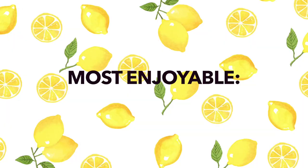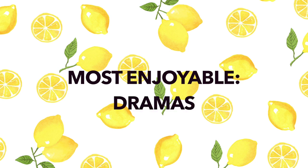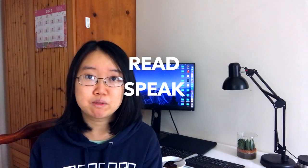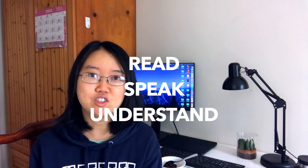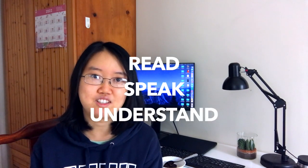So moving on to the most enjoyable and the cornerstone to my language learning: dramas. It's effective for learning almost all the different forms of the language. From the countless number of Chinese dramas I've watched, I've learned how to read, speak, and understand Chinese.